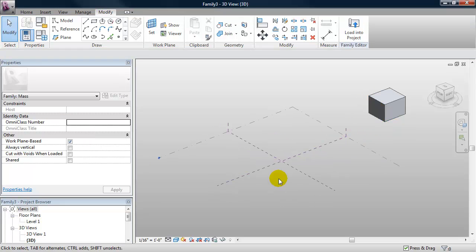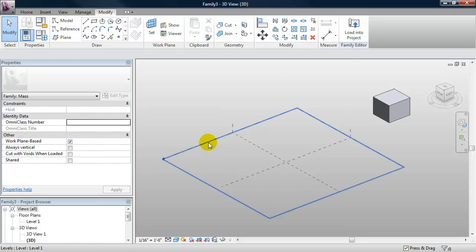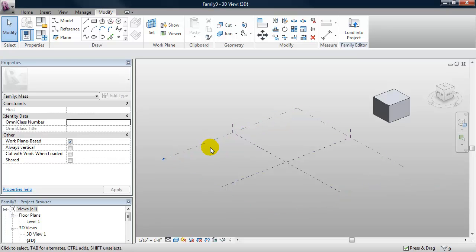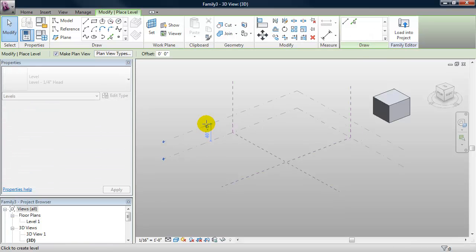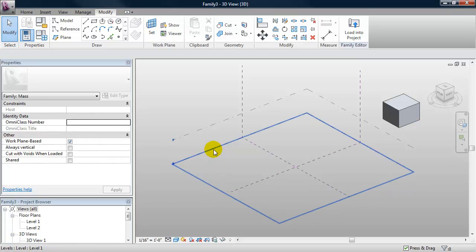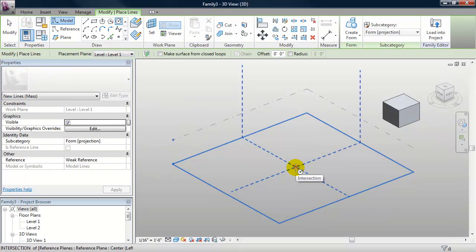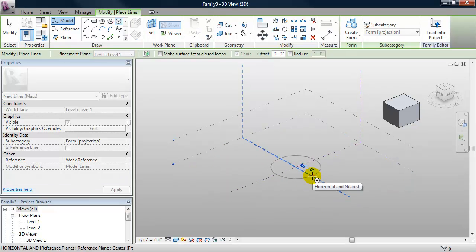The next modeling technique I want to look at is a blend. For a vertical blend, I need a top and a bottom shape. I can host my bottom shape to level one, but I need a level to host my top shape. So I'm going to type LL and create a new level. I'm going to draw my bottom shape, making sure that my level one work plane is active by selecting it. I'm going to click on the circle from the ribbon and snap to the intersection of the reference planes.